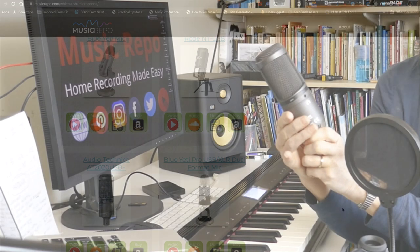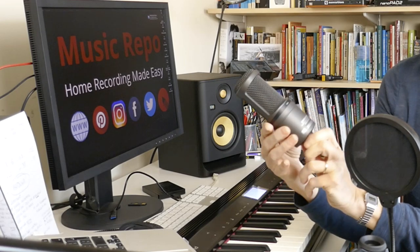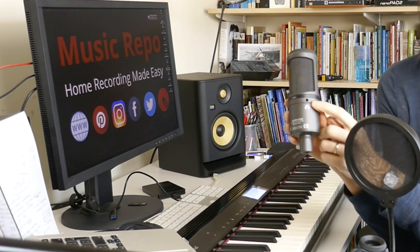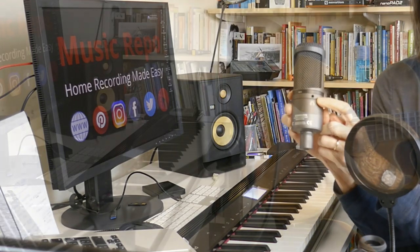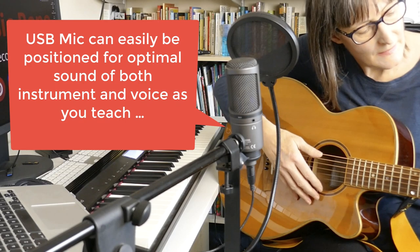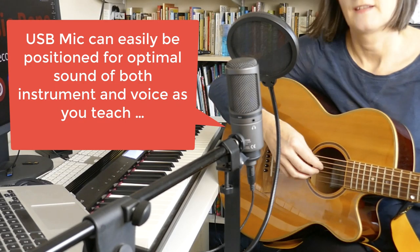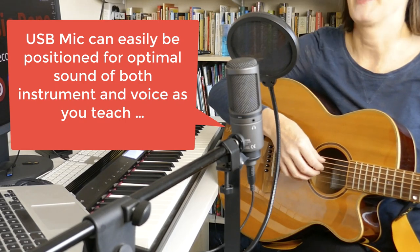My advice would be to buy one with headphone output and volume control so that you can directly monitor the sound of your voice and instrument. By experimenting with position and settings you should get a very good result.